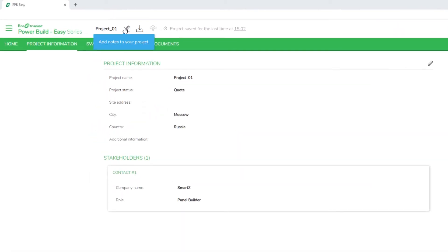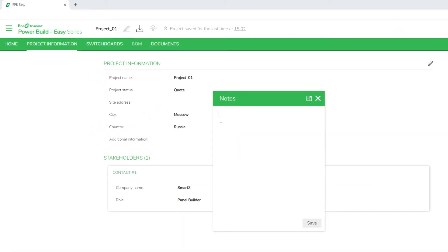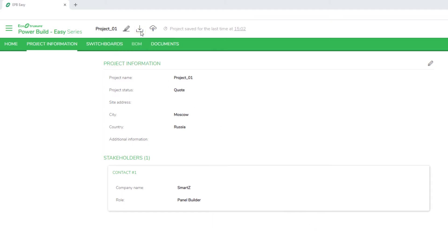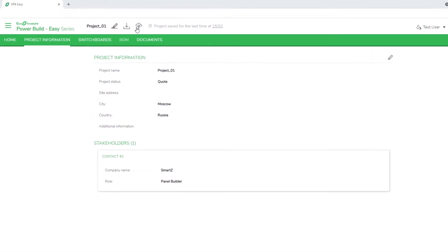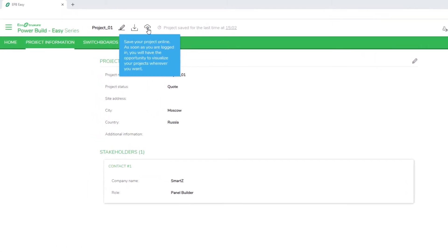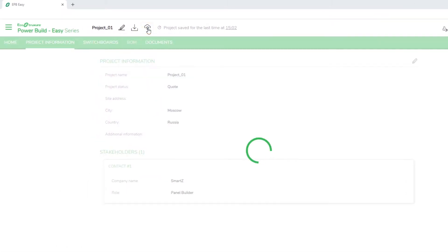Click the Pen icon to add notes to your project. Click the Download icon to download your project. To save your project online, click the Cloud icon.